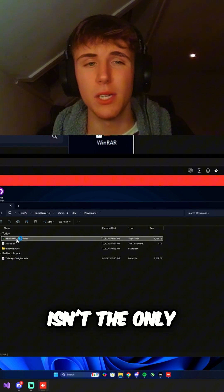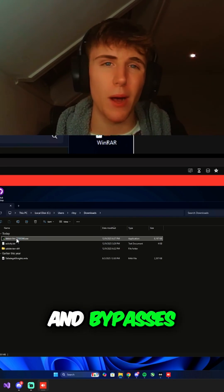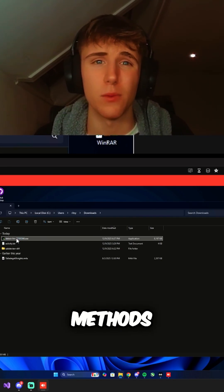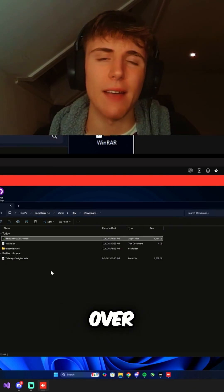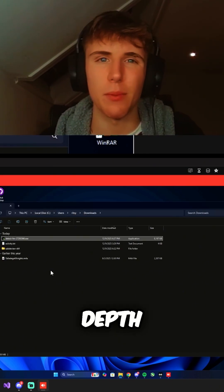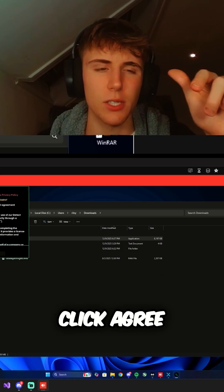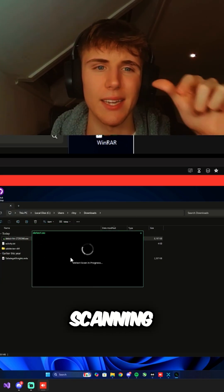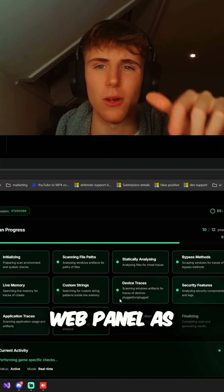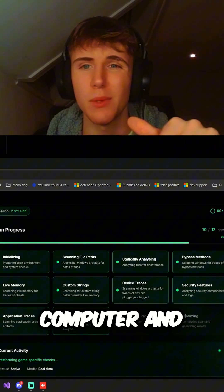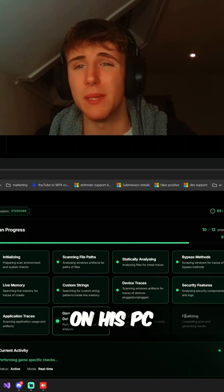Guys, Scrip.gg isn't the only cheat that we detect. We detect all the mainstream FiveM cheats and bypasses and anti-forensic methods, which is what I'm showing you guys today — why people choose us over everybody else, because we catch these in-depth methods. The launcher is now open. We click agree and now it's going to start scanning. I get all the live updates on my web panel as it scans through his computer and finds all the anti-forensic tricks and cheats on his PC.